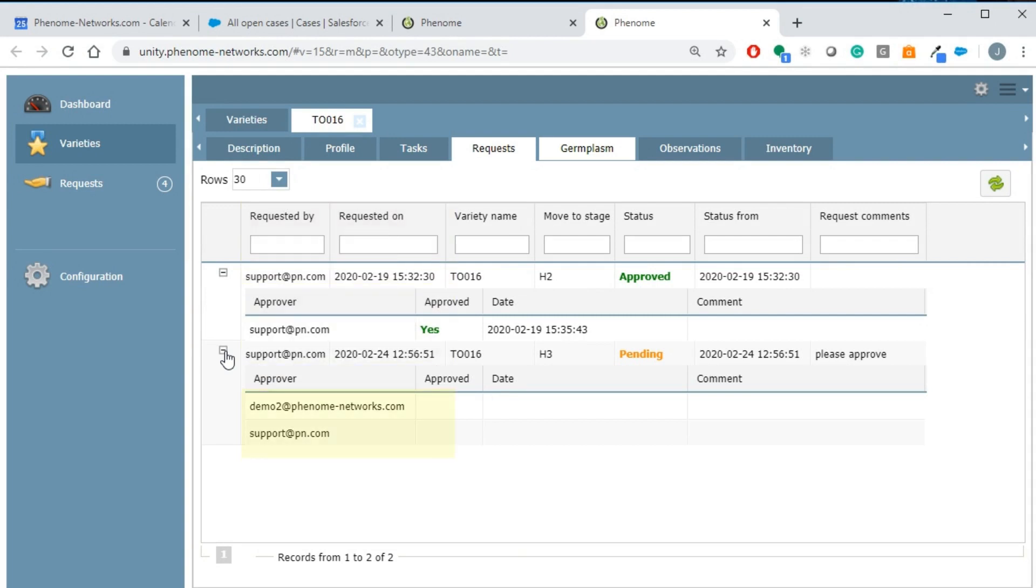You can have more than one approver for each stage. The approvers are configured in the configuration button.